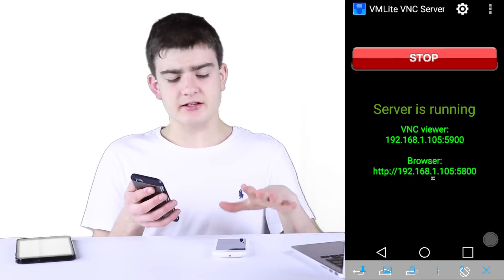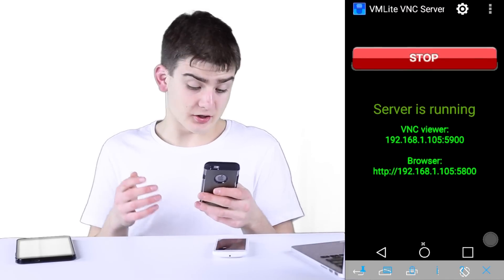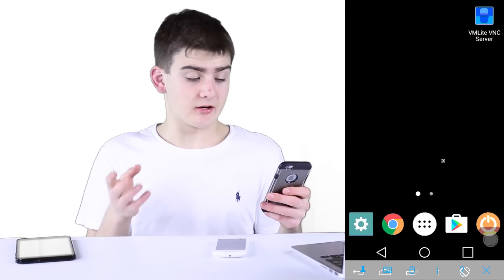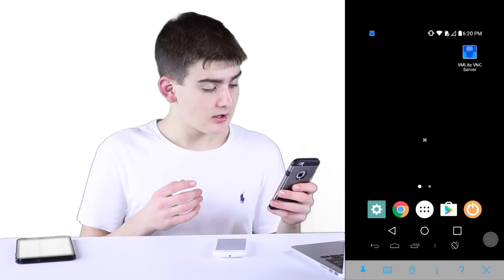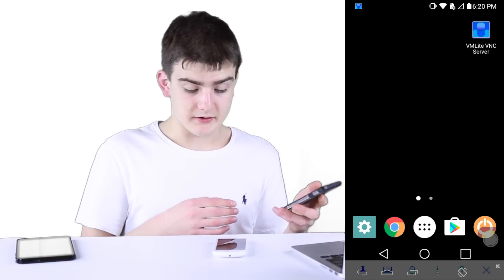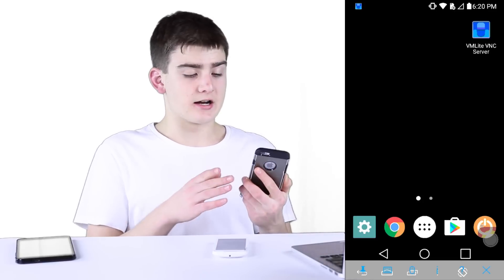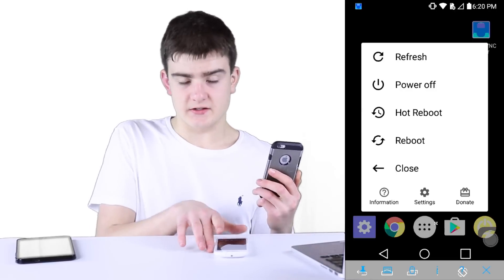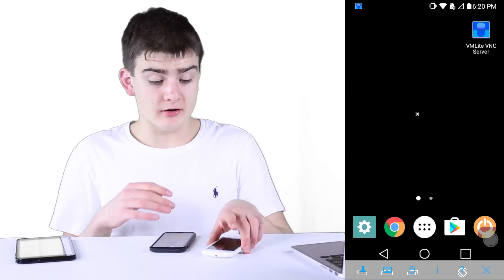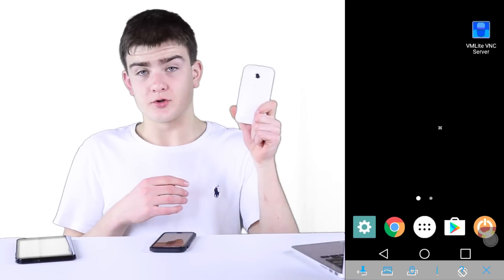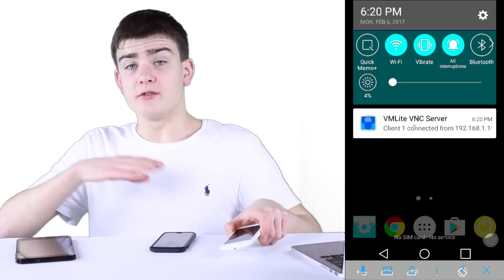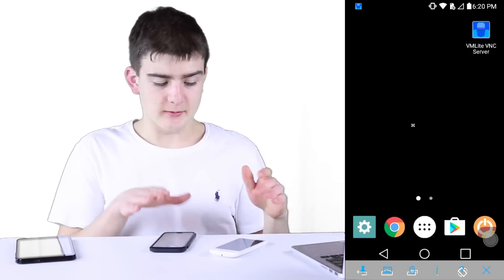Since I didn't set a password, it immediately took me to the device and I can control it from here. But if you have a password, you'd have to enter that first. And that is how you connect to an Android device when the iOS device is on the same network as the Android device. Now, if you're off the network, I recommend you set up a VPN on the router that this Android device is on, and then you can connect to the VPN no matter where you are and use the same IP address.